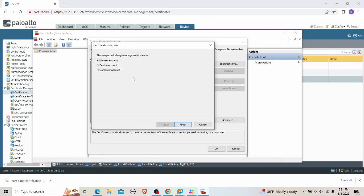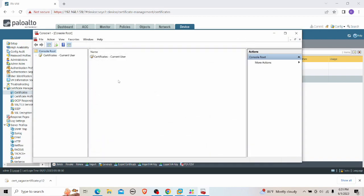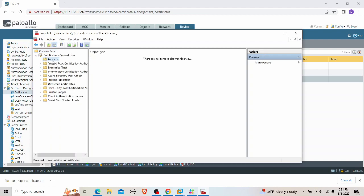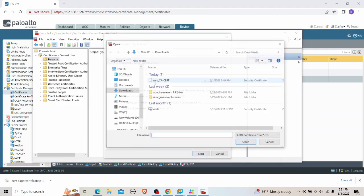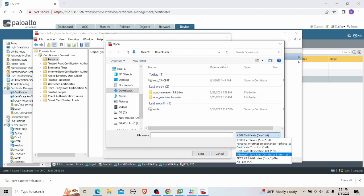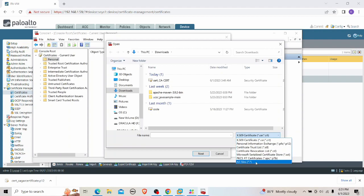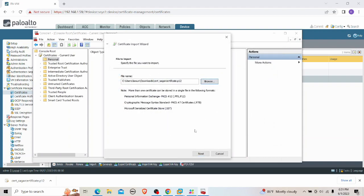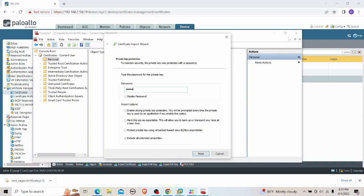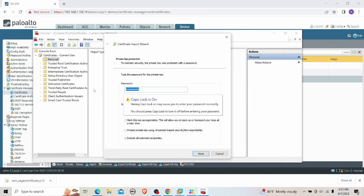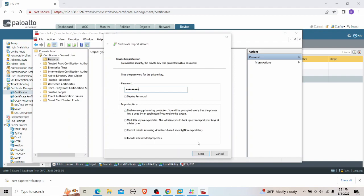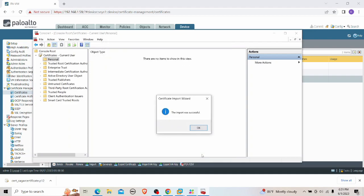To import the certificate, I open MMC (Microsoft Management Console), go to Add/Remove Snap-ins, and add the Certificates snap-in for My User Account. Assuming this is the user Saga's account, I go to Personal, then import the certificate from the Downloads folder. I need to change the file filter to PKCS12 or 'All' to see the file. I select the Saga certificate, enter the password — noting that Caps Lock was enabled when I set it — and finish the import.